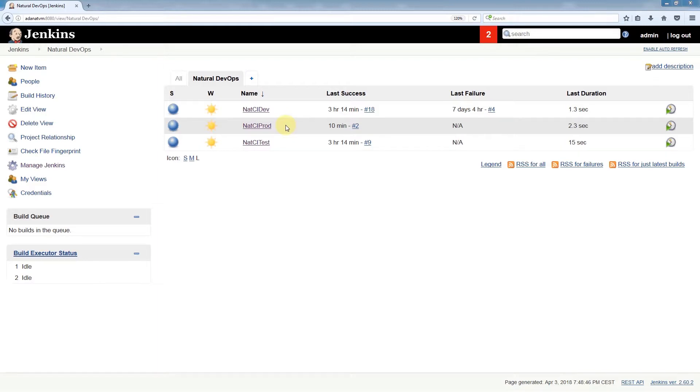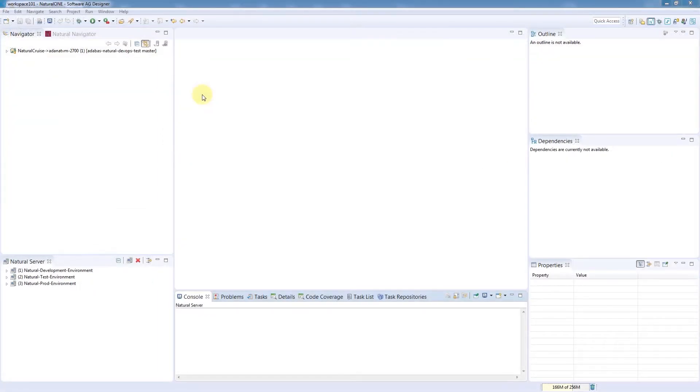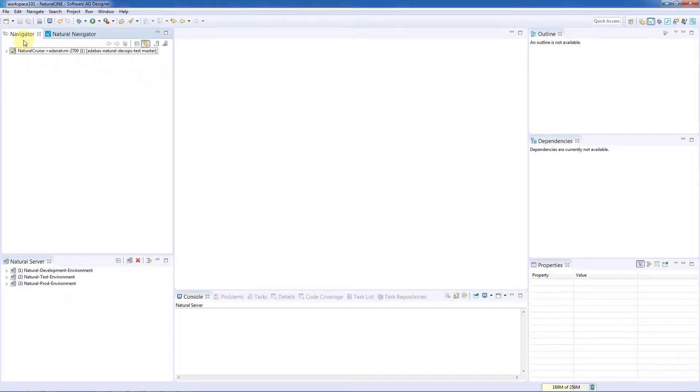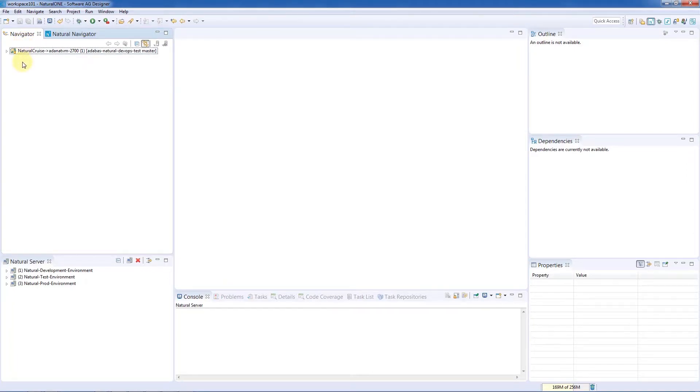Let's switch to NaturalOne. This is the NaturalOne development environment, and in the left-hand view is the navigator, which displays my workspace and all the projects I'm working on. At the moment, there is a single project, NaturalCruise, which is connected to a Git repository.